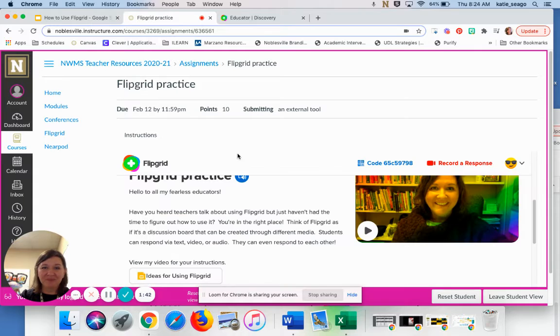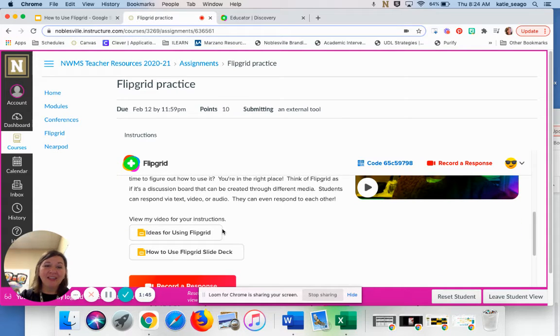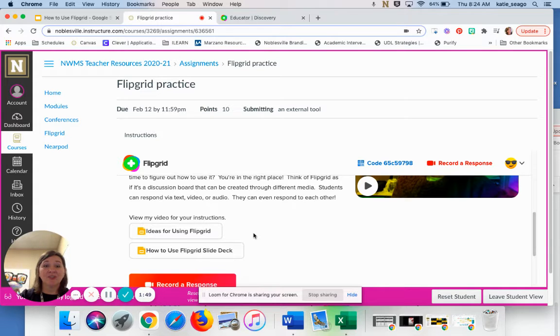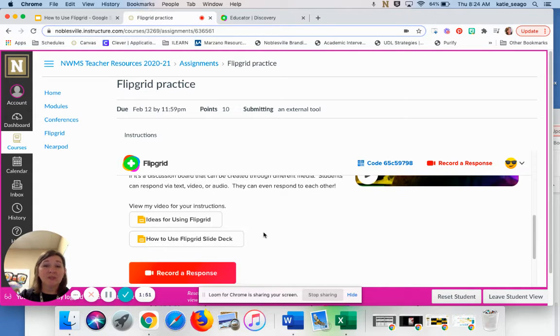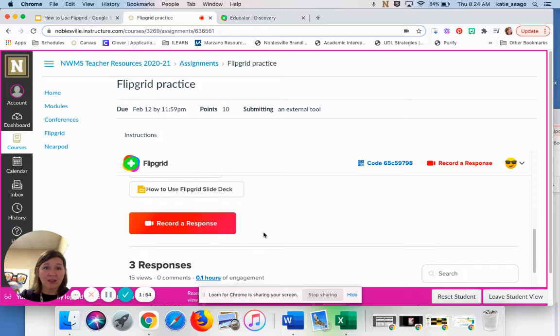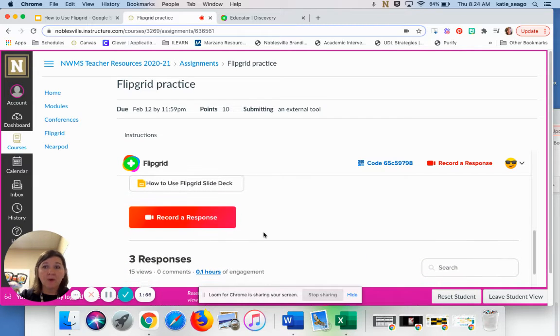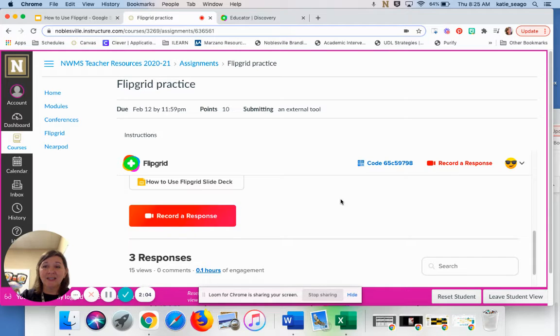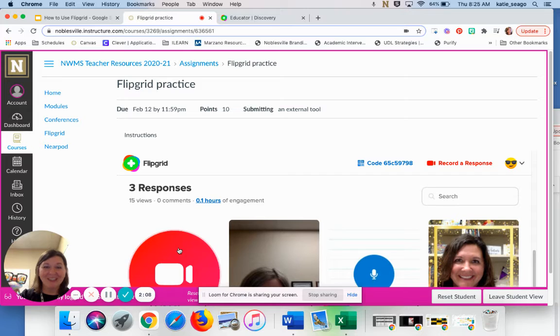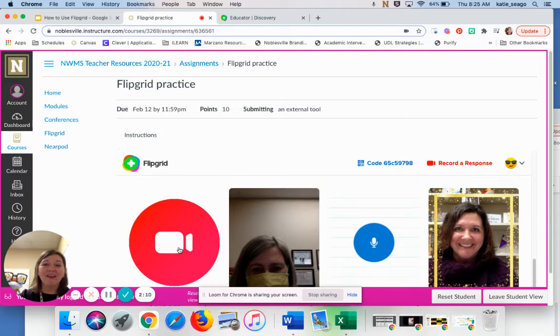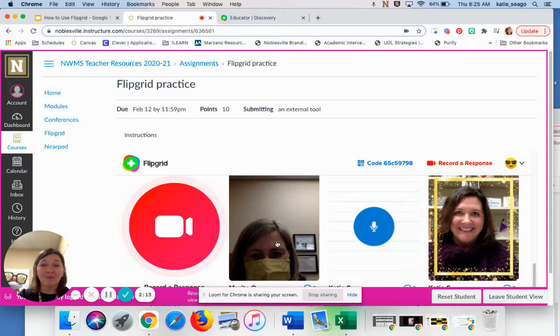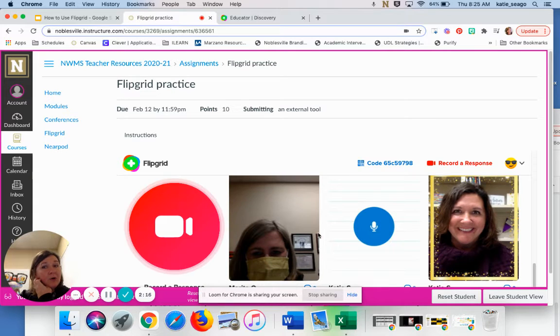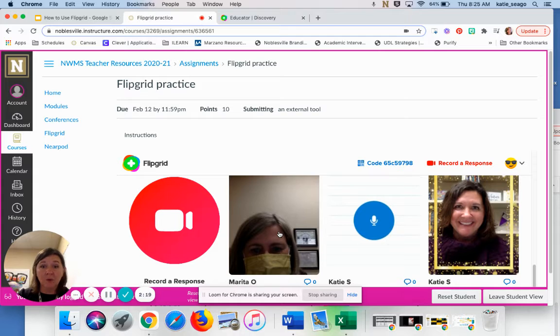I say view my video for your instructions. So the student could click here. They can listen to the instructions from the teacher. And I can also add links for them if I have additional resources that I need them to have access to. When a student is ready to respond to the question, they have multiple places that they can click on record to record their response. But it does need to happen within Canvas if you are using Canvas. And once they have recorded a response, they will see it pop up down below. So here you've seen people who have responded to this question in my Canvas course.